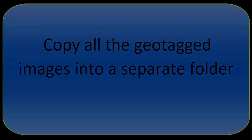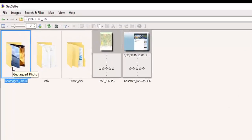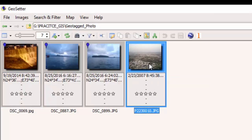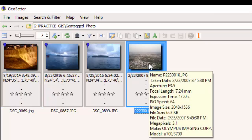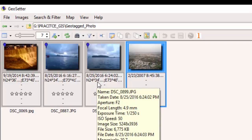Open GeoCytos and navigate to the folder containing the images. As you can see, there are a total of four images in this folder, but the last one is not geotagged. The other three images show the latitude and longitude of each photograph.